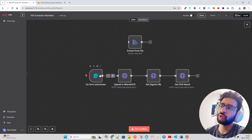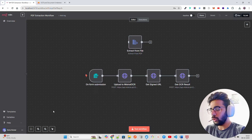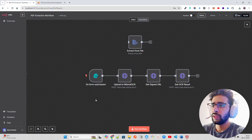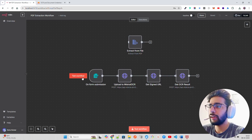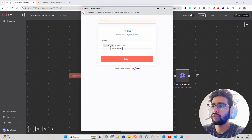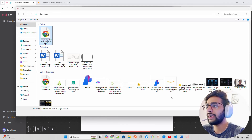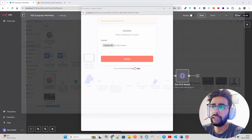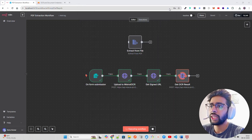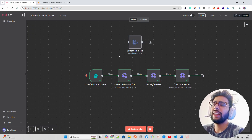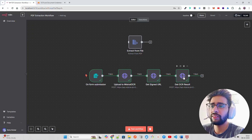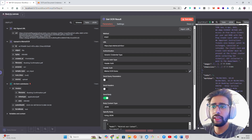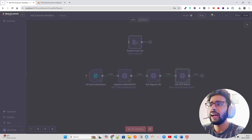I already have an n8n workflow on my screen, and I'll provide this workflow for download so you can import the template and work with it directly. We have an 'on form submission' node — when you click 'test workflow' it asks you to upload a file. I uploaded a booking confirmation PDF, submitted it, and you can see the workflow executed successfully. Clicking 'view' on the OCR node gives you the output including model, pages processed, doc size, and other information.